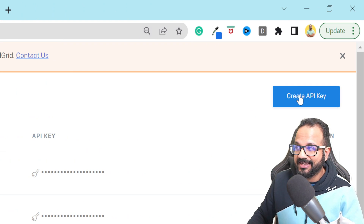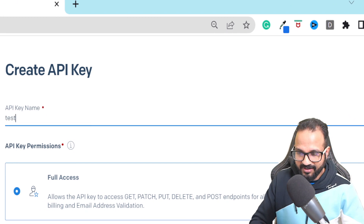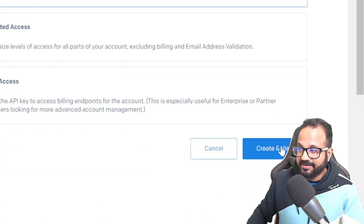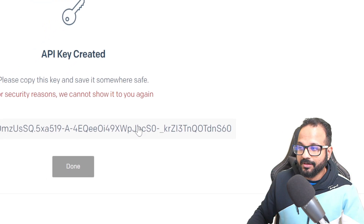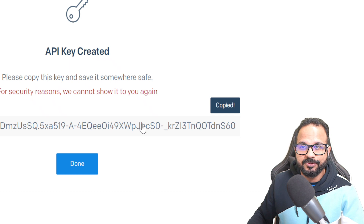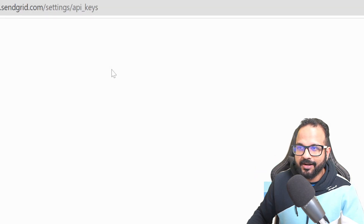Give it a name — let's say 'test-demo-key' — and click Create and View. Copy this key because it will only be generated once and will be gone after that, so make sure to copy it and save it somewhere safe. Click Done once that is done.